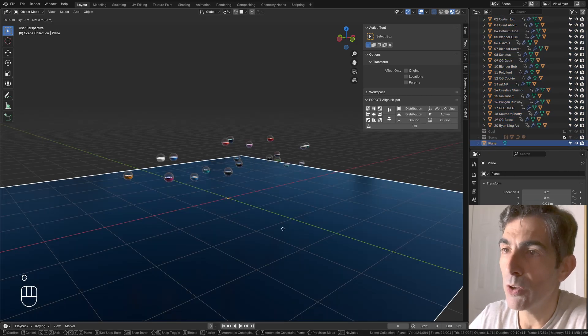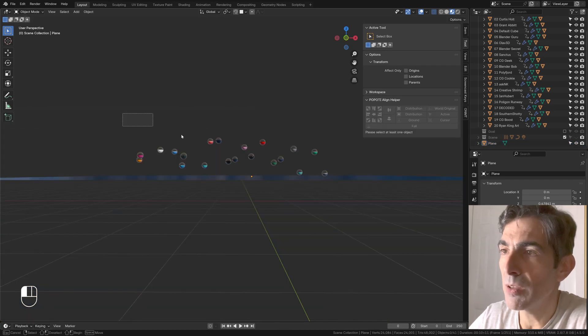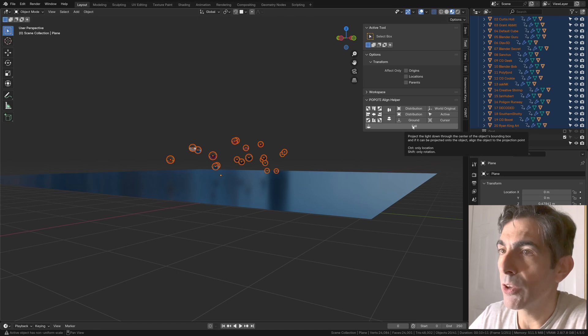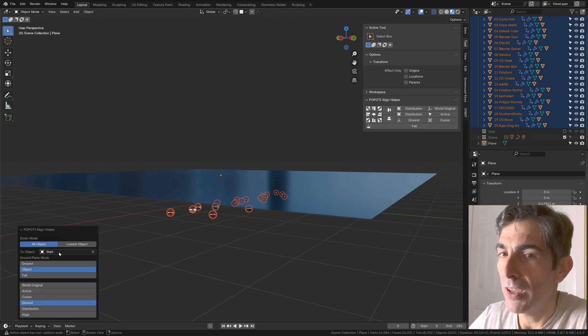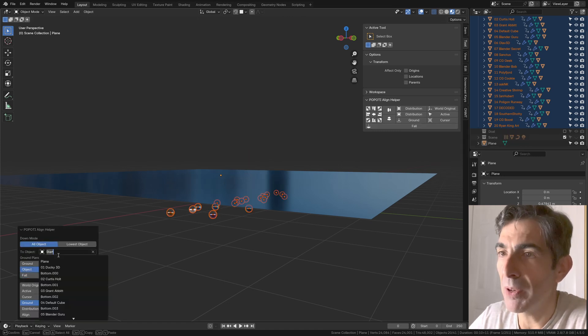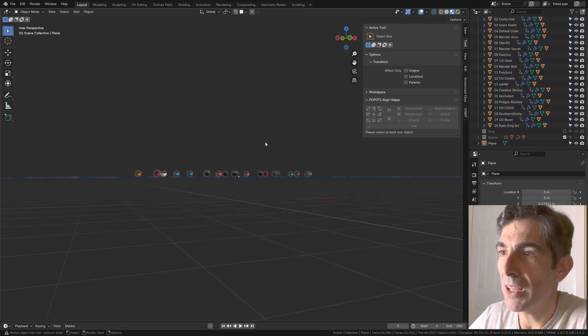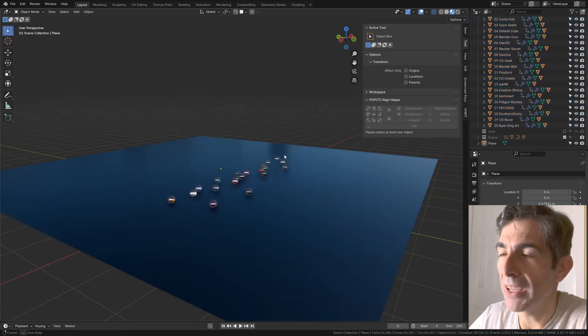The good thing about this extension is that if you have a plane, you can simply select the objects that you want to align. If you click on fall and then select an object, and the object in my case is going to be the plane, they are going to be aligned to the plane.